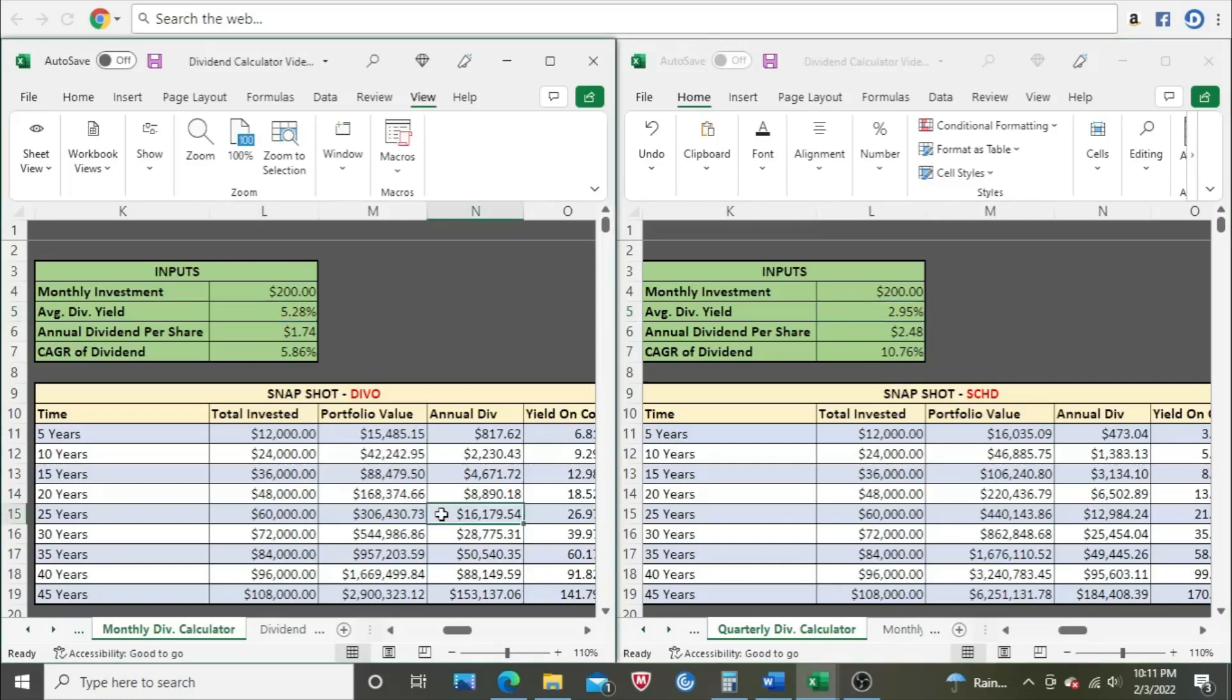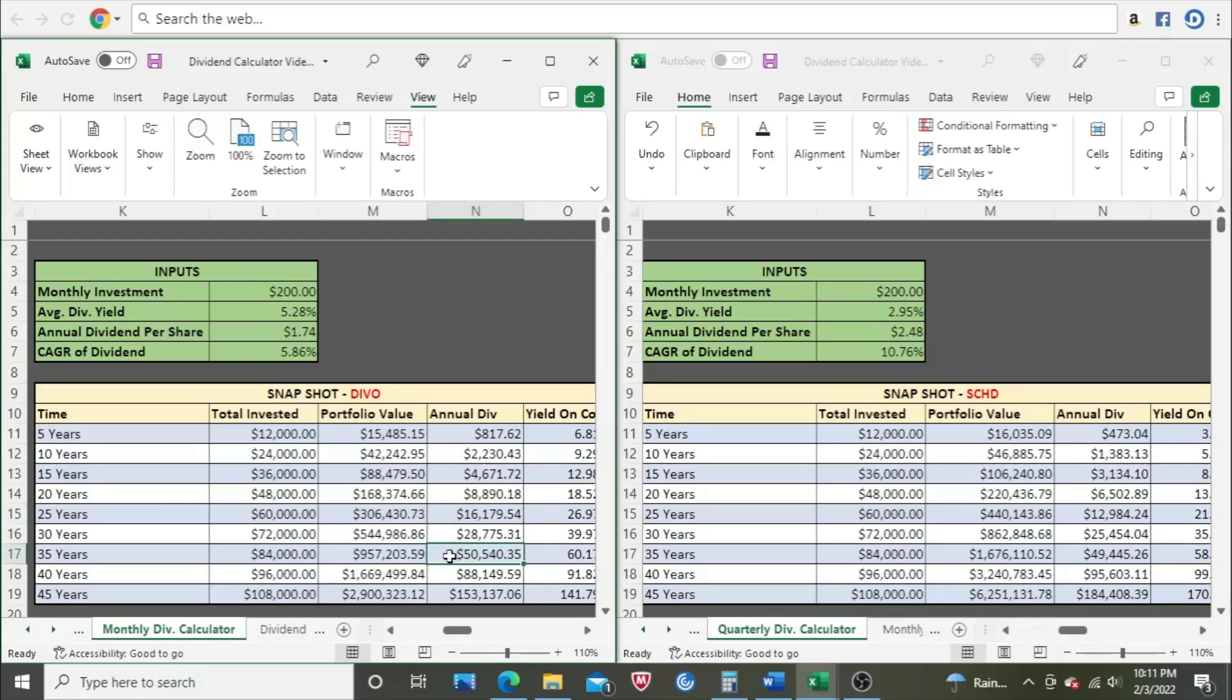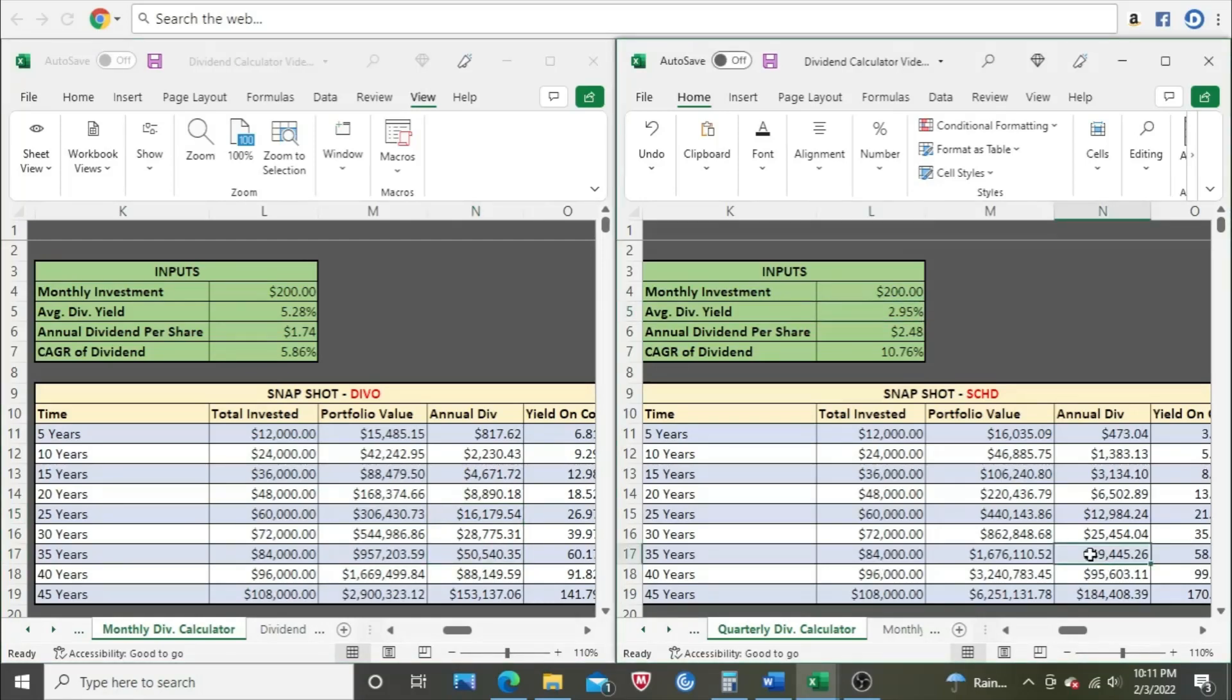At the 25-year mark, we got $16,179 compared to just shy of $13,000 over here. $25,400 compared to almost $28,800, and almost tied right here. So at 35 years, we got $50,540 compared to $49,445. So it's probably in the year 36 is where SCHD would overtake DIVO.